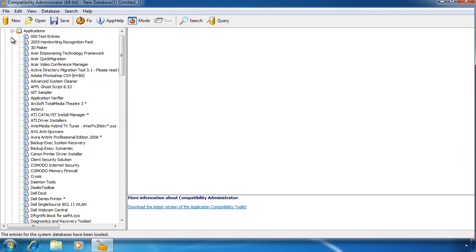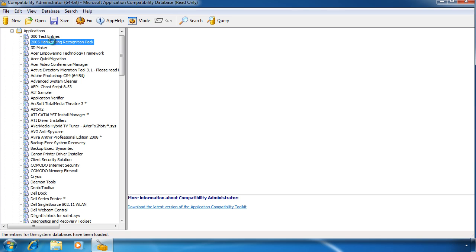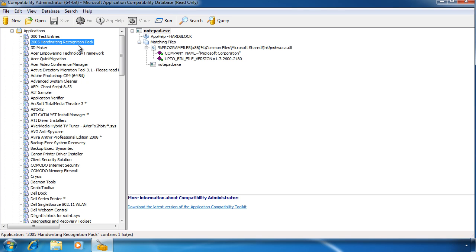When you have a program that crashes, if you have selected take part in the Microsoft Customer Improvement Program, this data is collected in a file and periodically sent to Microsoft. This information is used to generate this list of fixes. By selecting any application on the right hand side, the fixes that need to be applied to that application to work correctly under Windows 7 are shown.